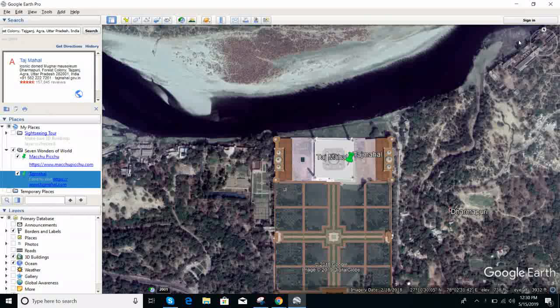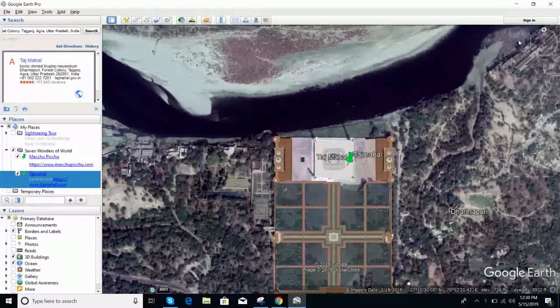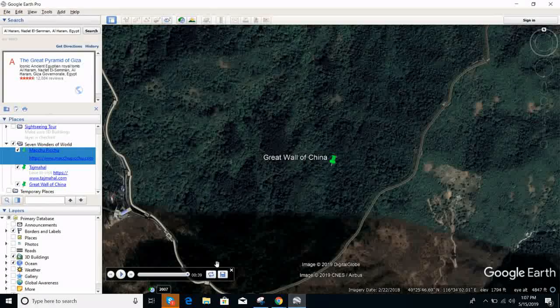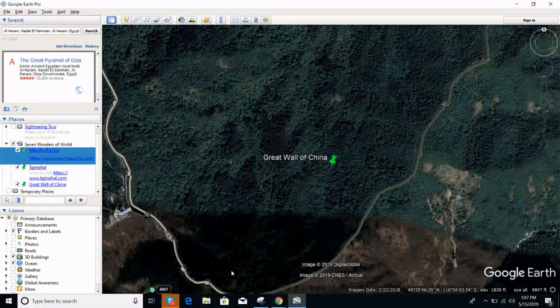Now I will add Petra and all the remaining wonders. After adding all the places, we're ready to run the tour.